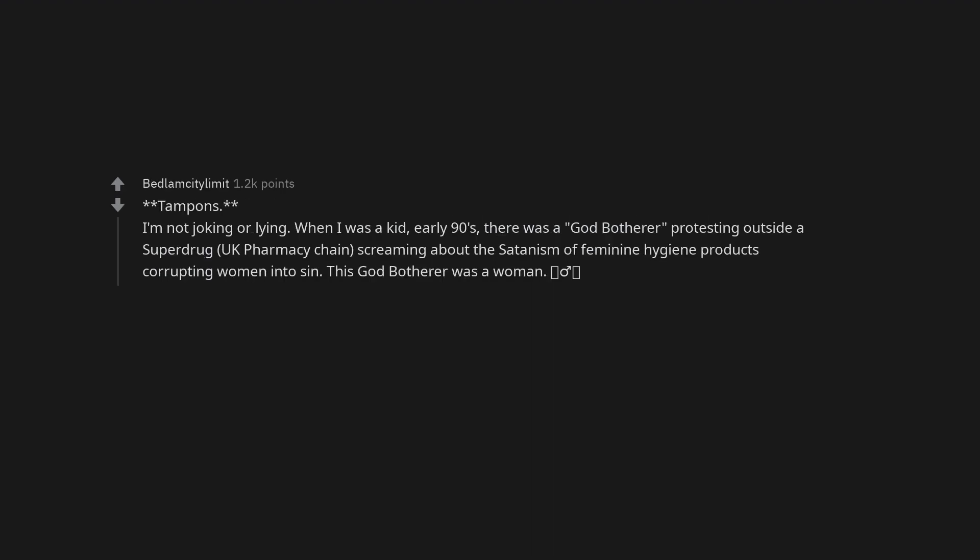Tampons. I'm not joking or lying. When I was a kid, early 90s, there was a God-botherer protesting outside a superdrug, UK pharmacy chain, screaming about the Satanism of feminine hygiene products corrupting women into sin. This God-botherer was a woman.